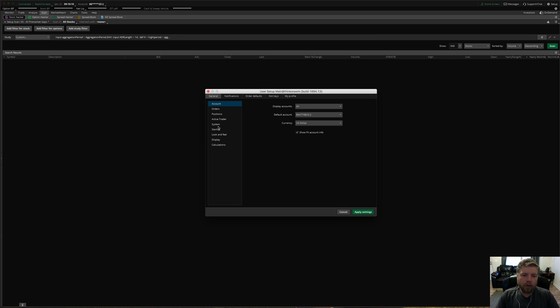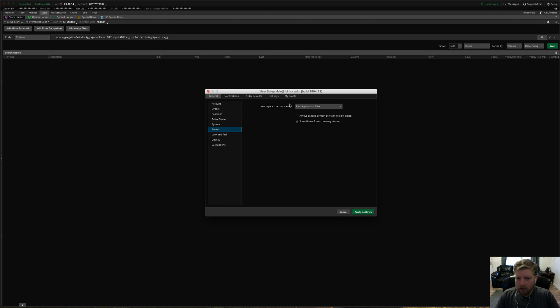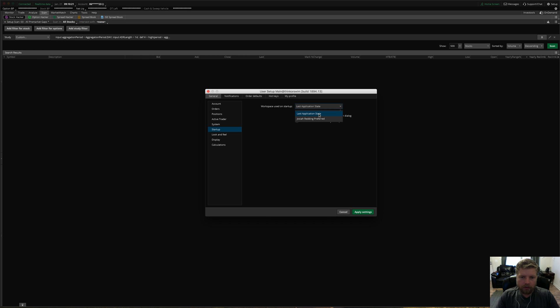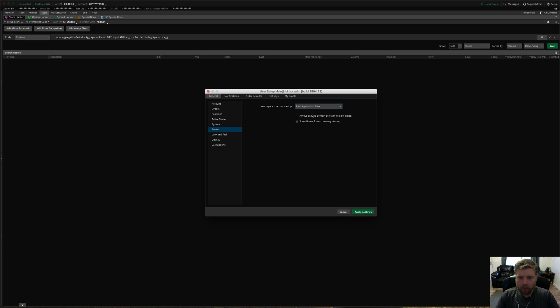And this window that pops up, go to startup on the left hand side. And you can set things like you want it to start up every time with the last state that you left it at, the last application state that you closed it out at. Or you can tell it to automatically open up with a certain layout that you've saved. And so I have this certain layout that I've saved before, but I just always tell it to start up with the last state that I left it at.